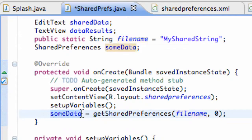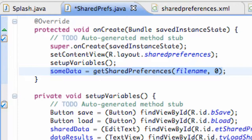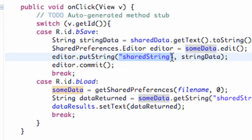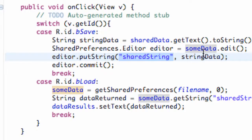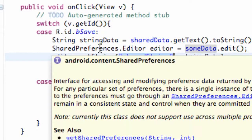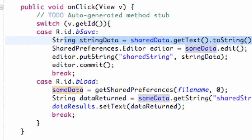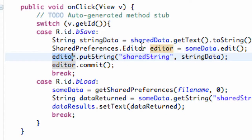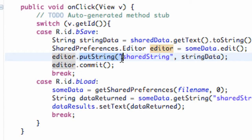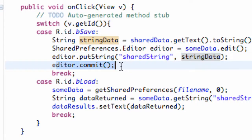Think of this some data or shared preference as a folder — not just a file name, but a folder. Within that folder we can create a string reference called shared string. So the shared preference acts as a folder, and we say we want to edit that folder. We set up a string that converts our edit text into a string, and we use the editor we create because that's where we edit stuff. We say we want to put in a string variable, with the file name shared string and the value being our edit text converted to a string, and we commit to that.